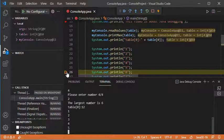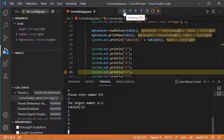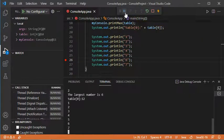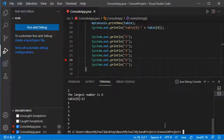We are stopped at this breakpoint. Let's click Continue again — this time we will execute the application till the end because there are no more breakpoints. The application has finished execution. This is how we can use debugging in Visual Studio Code. In this video I showed you how to use debugging with a console application, and in the next video I will show you how to debug a Java Frame. Thank you for watching and please subscribe to the channel.